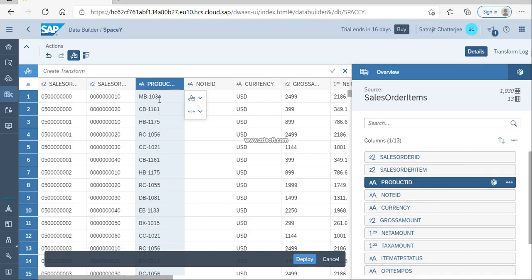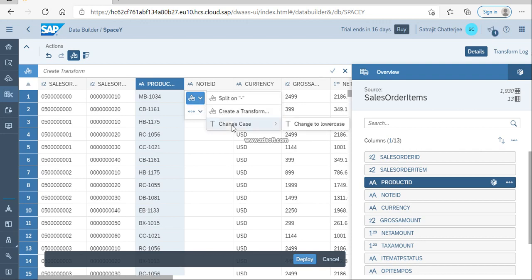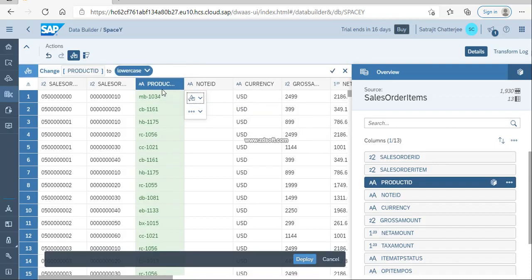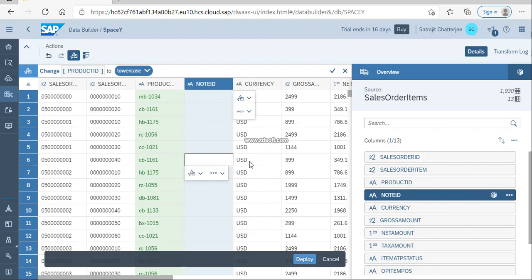Once selected, you can see the options where you can split, create a transplant, change case — change to lowercase, change to uppercase — all those options are available. You can also see that in the sales order items we have 1,930 rows and 13 columns.